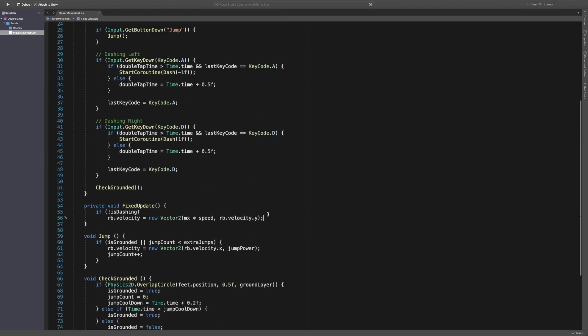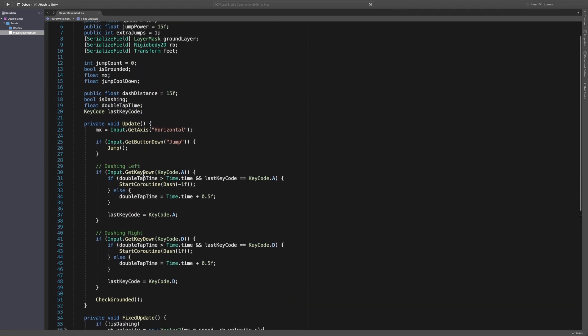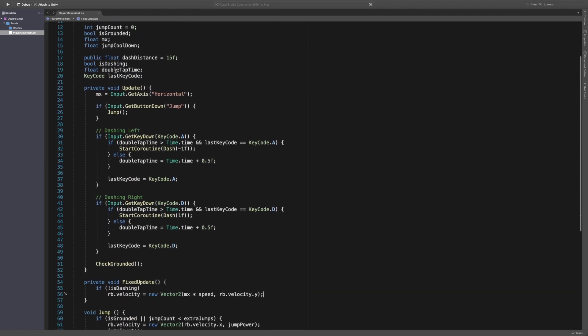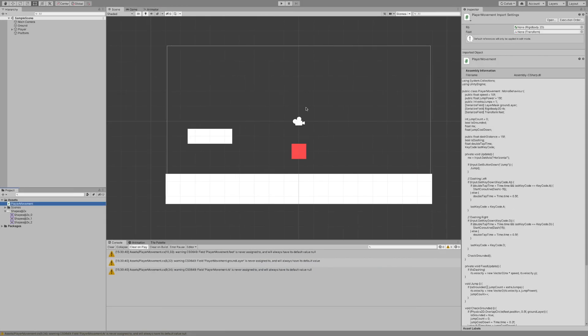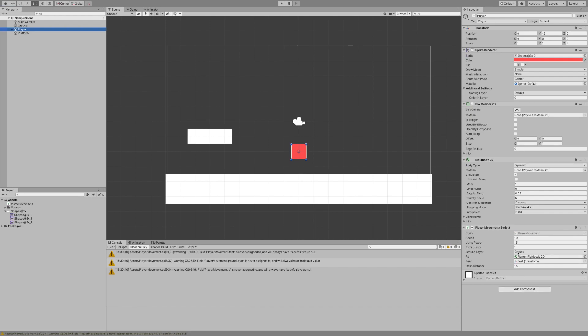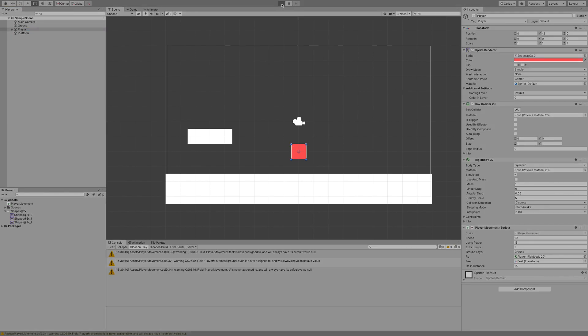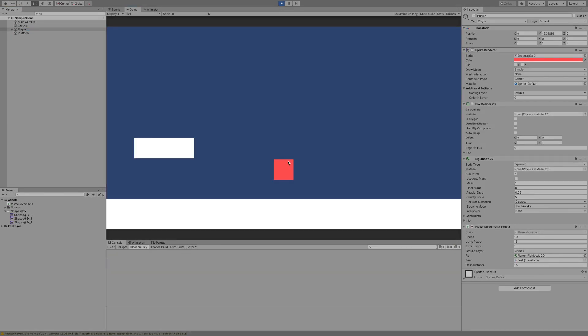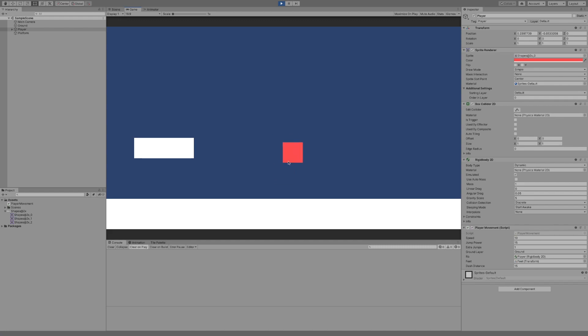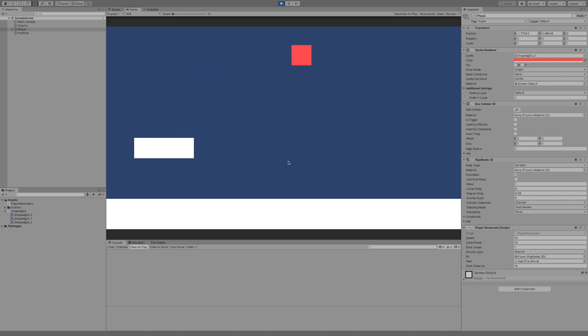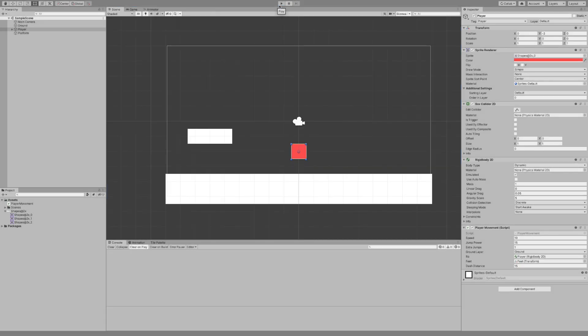And I think that is it for the dash. Let me just go back through, so we'll go dash left, dash right, we've got is dashing, double tap time and last key. I think that's it. Let's go back to our script, let's check our player, make sure all the things are set. So we've got our dash distance which is 15 and now it's the only one we actually need. So let's hit play. As you can see I double tap A and double tap D and you can see we've dashed across the screen. And that's it.